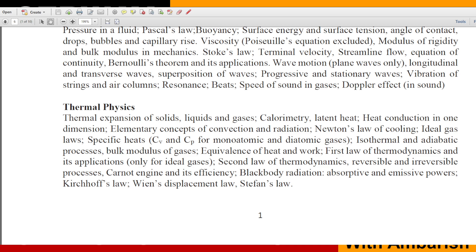Looking at the second law of thermodynamics section, the syllabus lists reversible and irreversible processes, Carnot engine and its efficiency, blackbody radiation, and absorptive and emissive powers. Entropy is not explicitly written, but the second law can always be defined in terms of entropy. In JEE Main, a question on entropy has been asked in the past despite similar syllabus language.